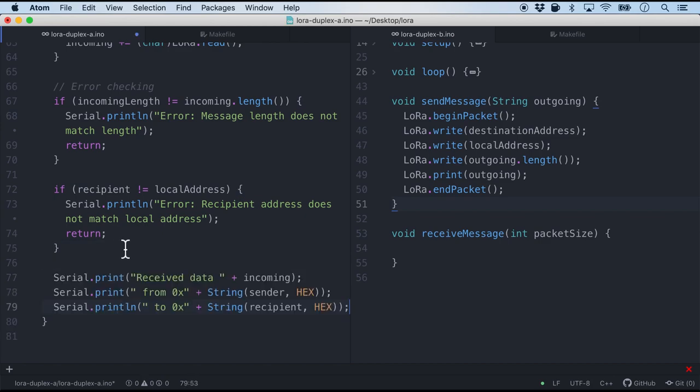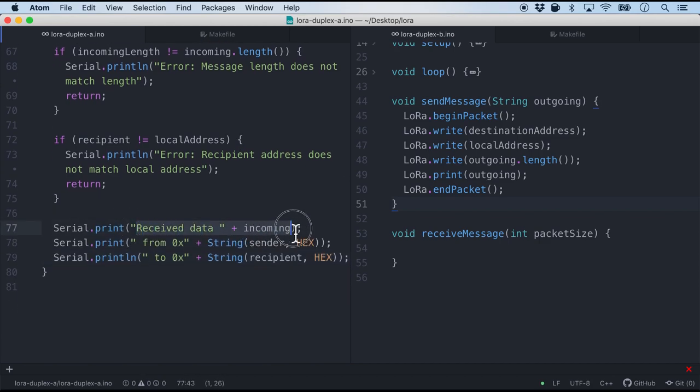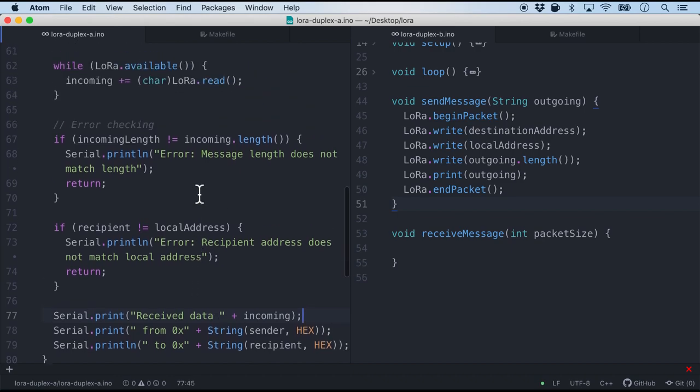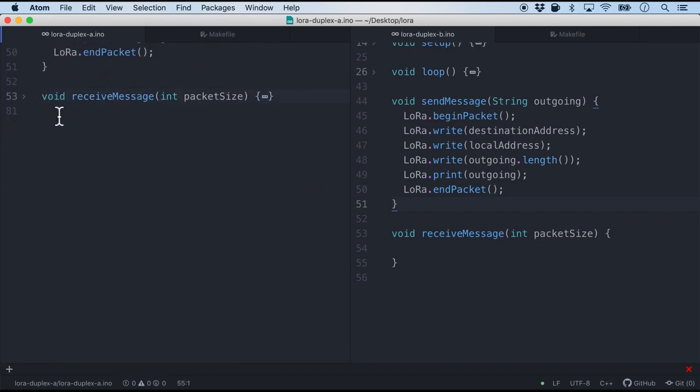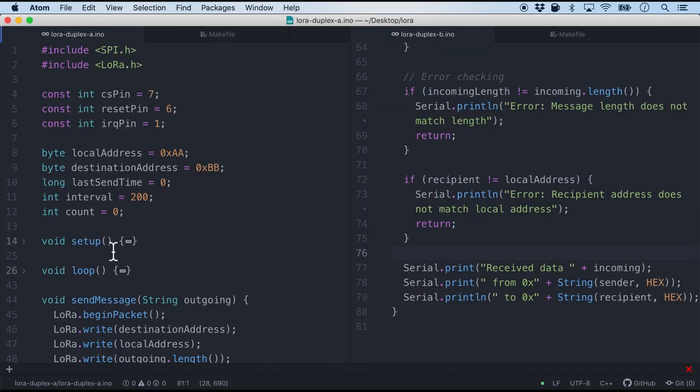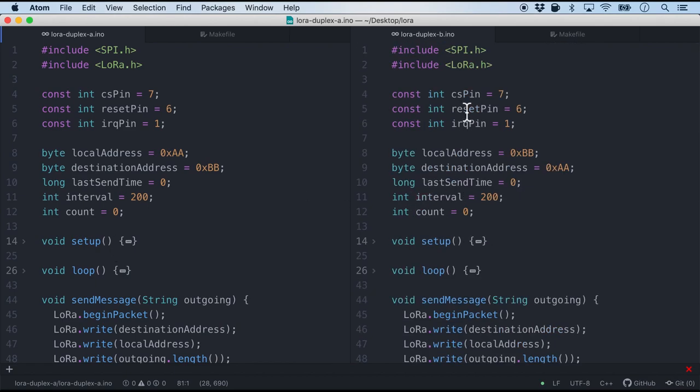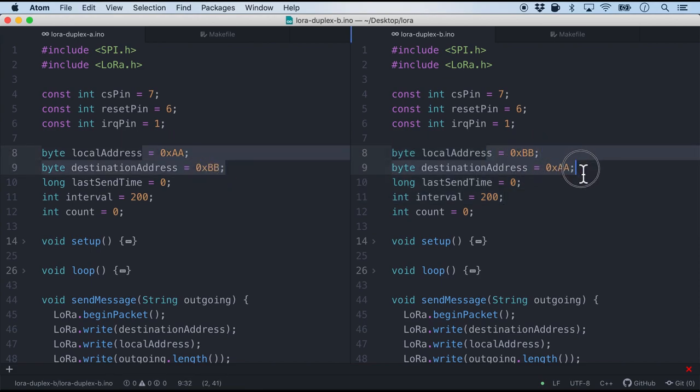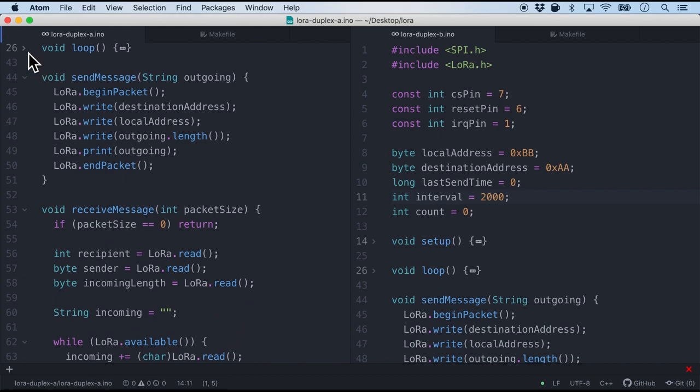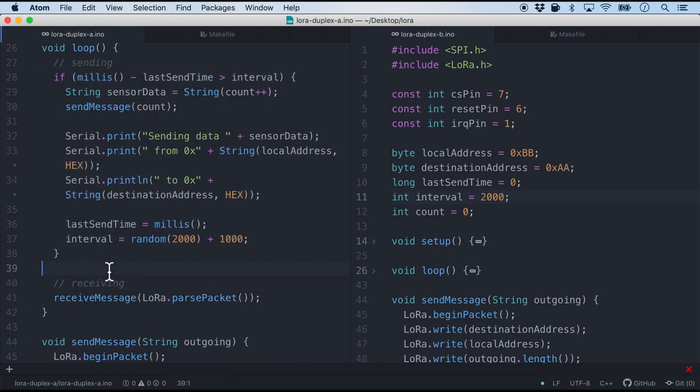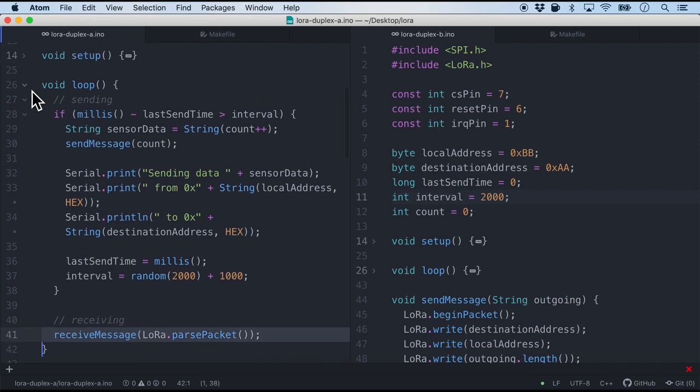And finally we will print some data. For example the received data who is the sender address and what is the recipient address. And this function will exactly be the same in node B as well. So I'm just gonna copy this entire function and copy it for node B. So there you see we have initialized some variables like local address, destination address. Ensure that they are opposite. Sorry the interval here should be about two seconds. And then we have the setup. The loop is where we will be doing some of the timing hacks to send it as well as receive it continuously. And finally we have the send message and the receive message. So we have written our firmware both for node A right here and then node B.